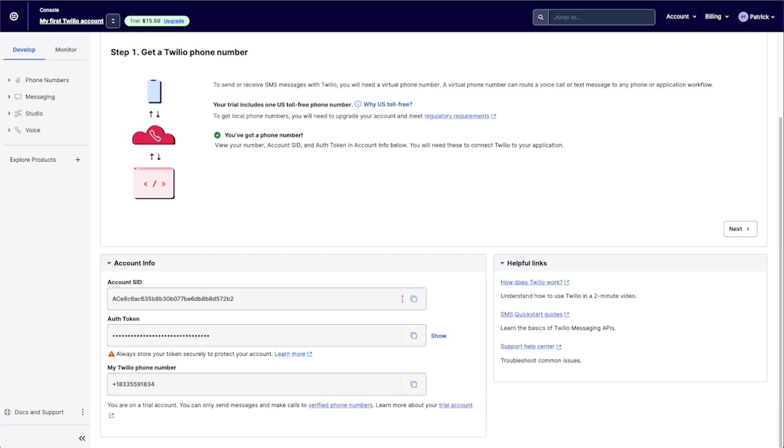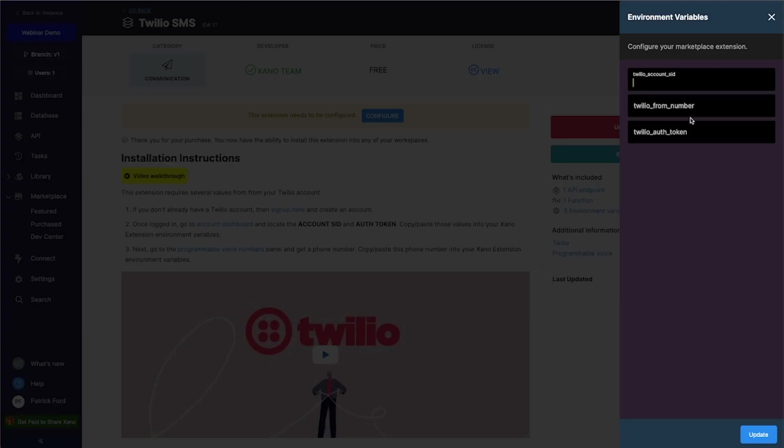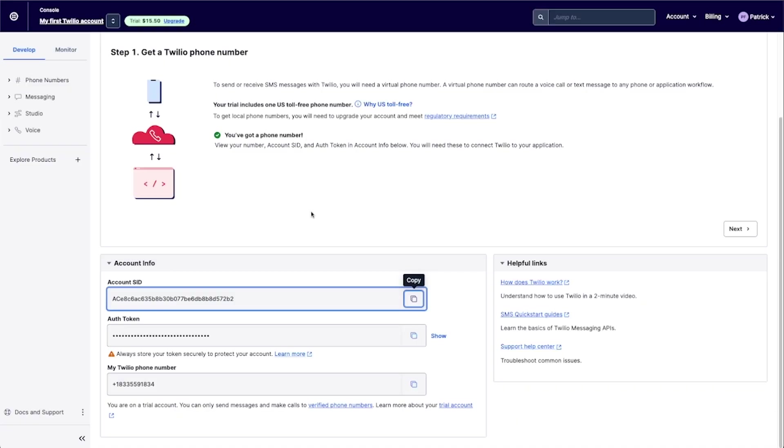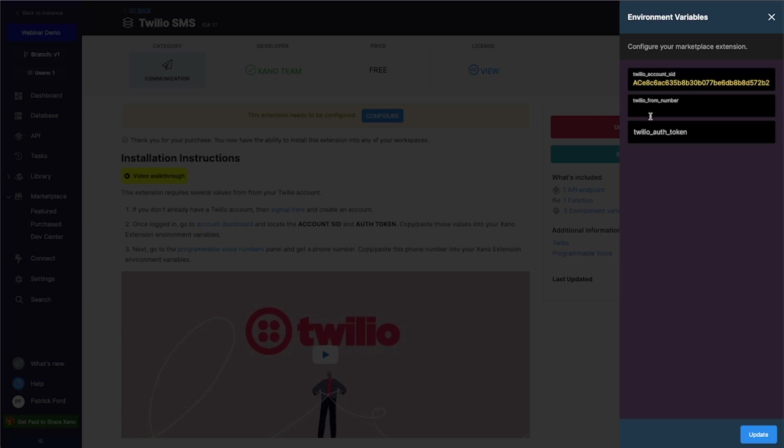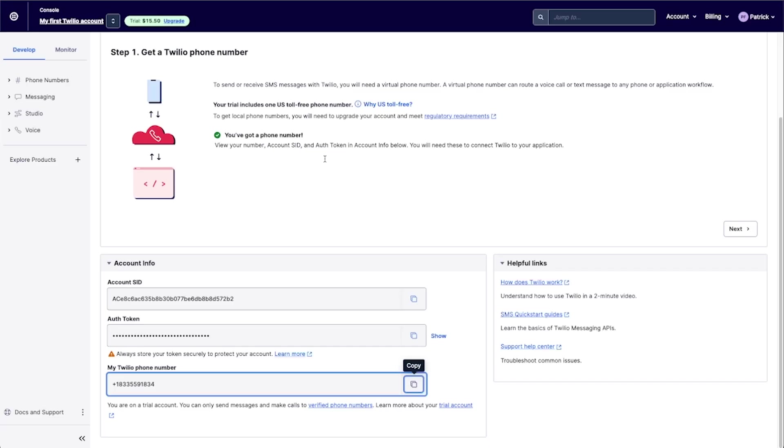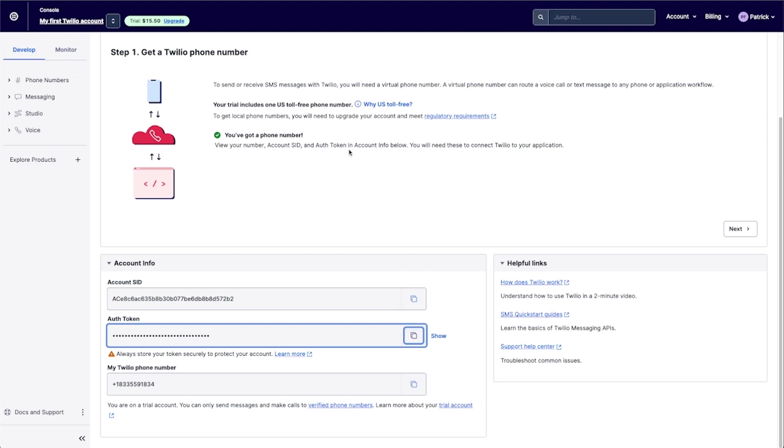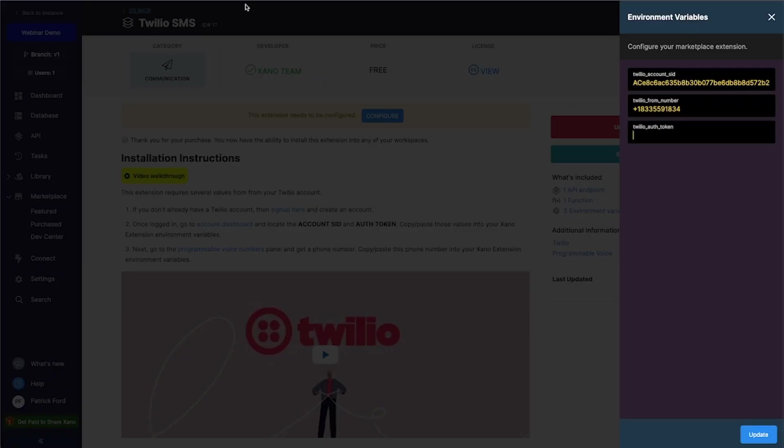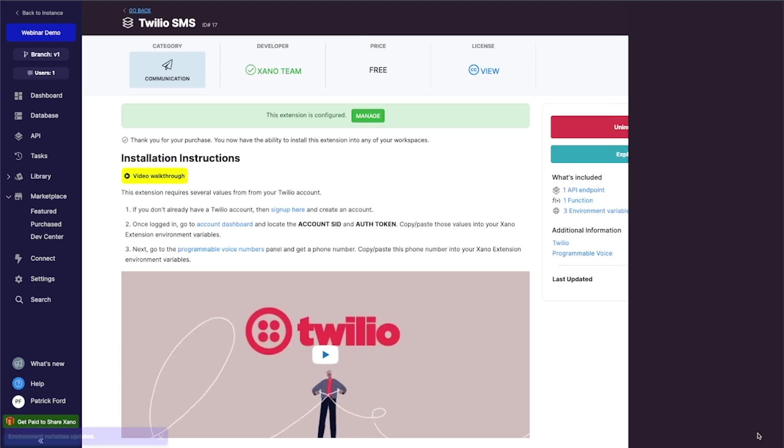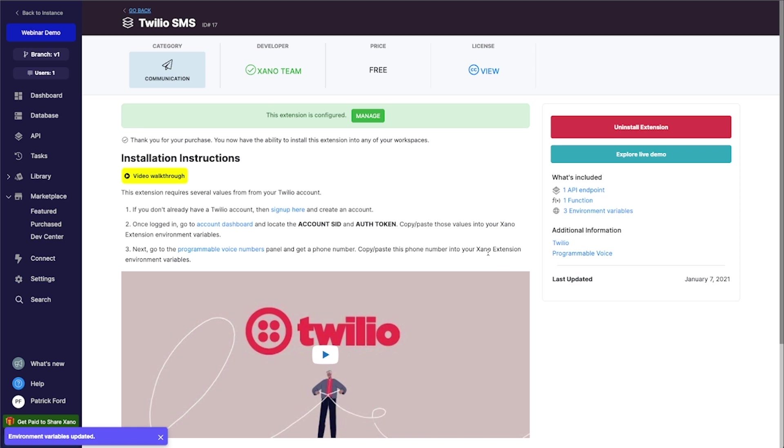So I'm just going to copy this. Twilio provides us a nice little copy button here. The from number. So I'm going to copy this. Paste that in there. The Twilio auth token. You will copy that. We'll paste that right in there like that. Click update. And we've got the extension configured.